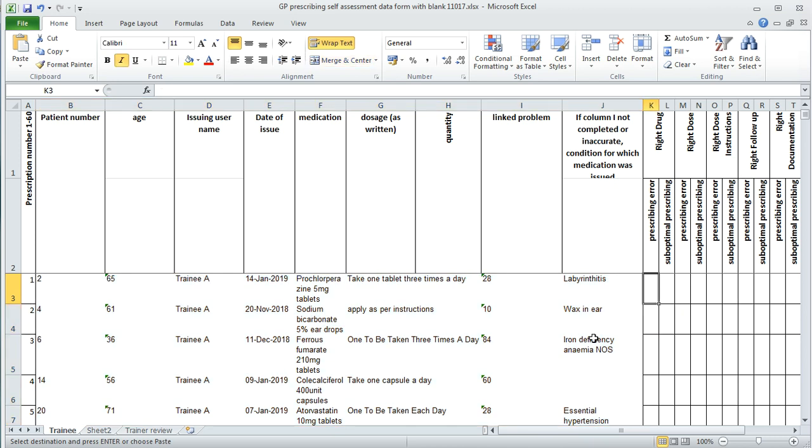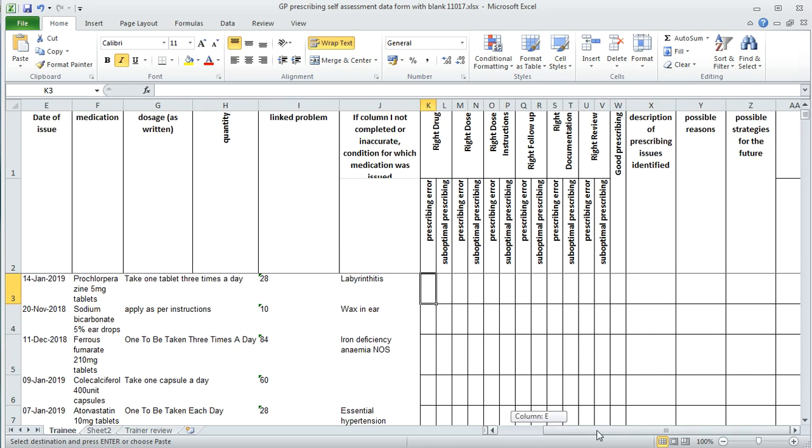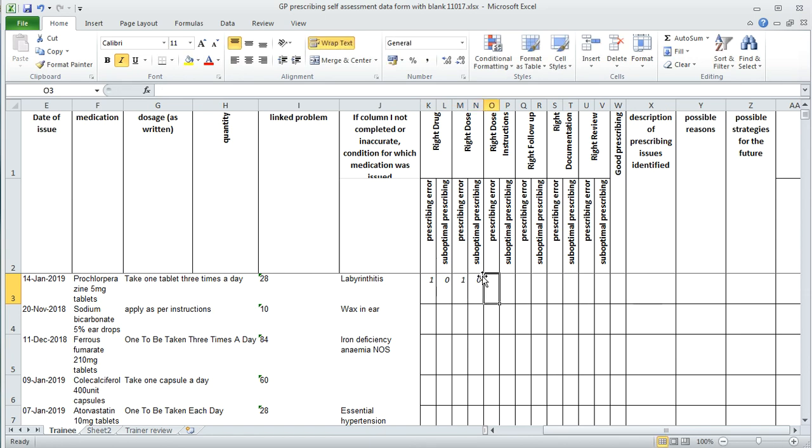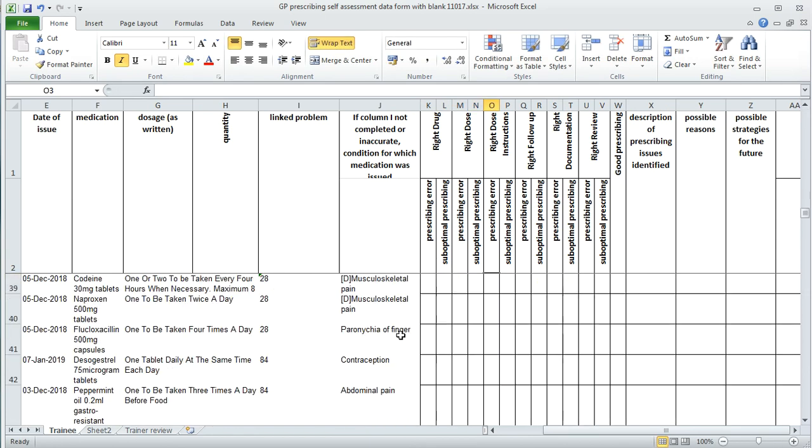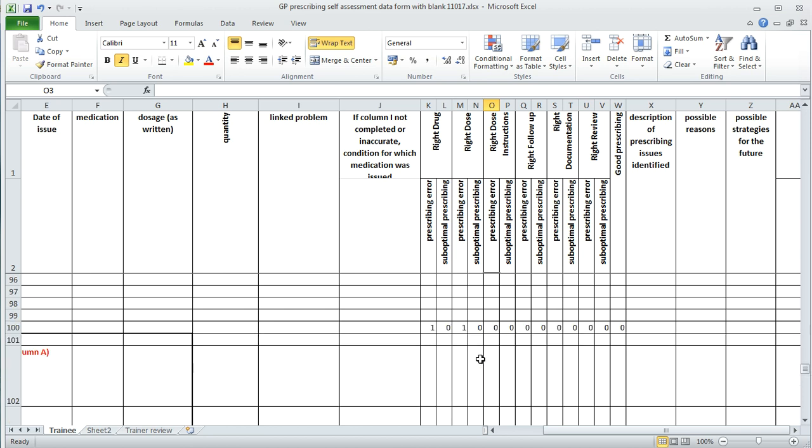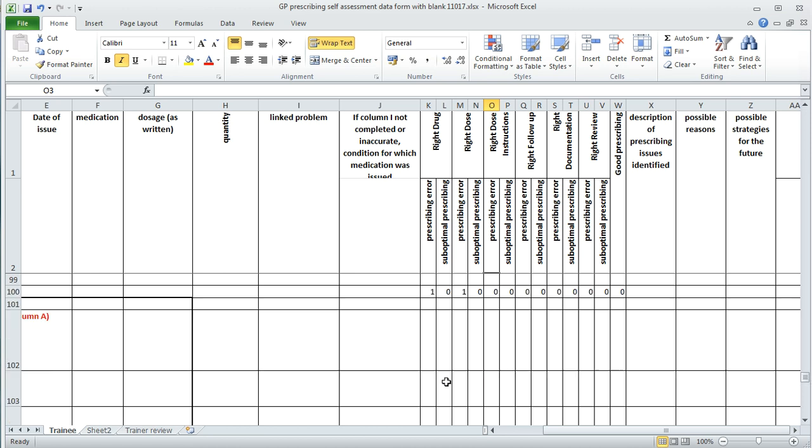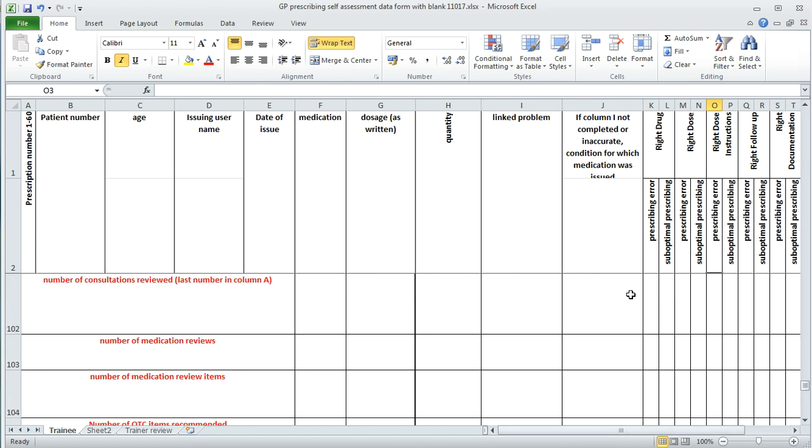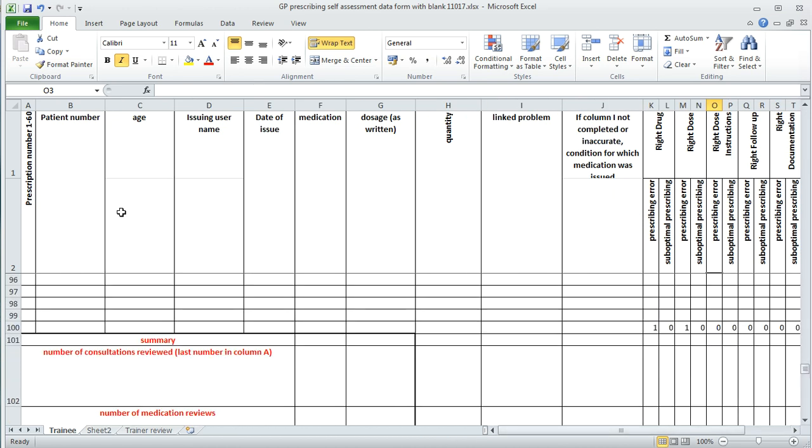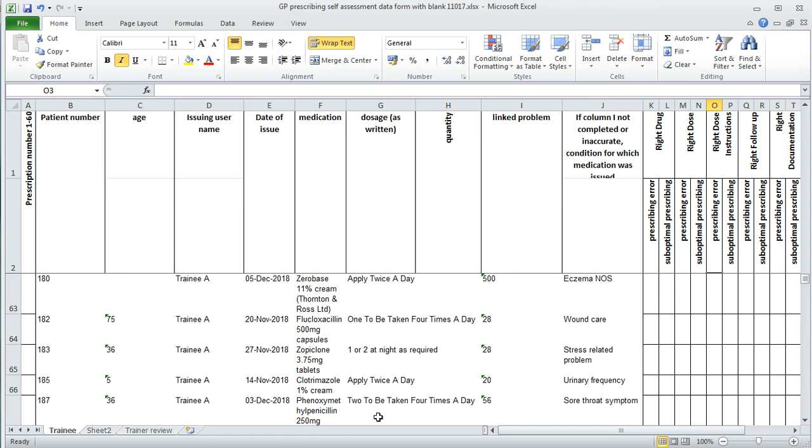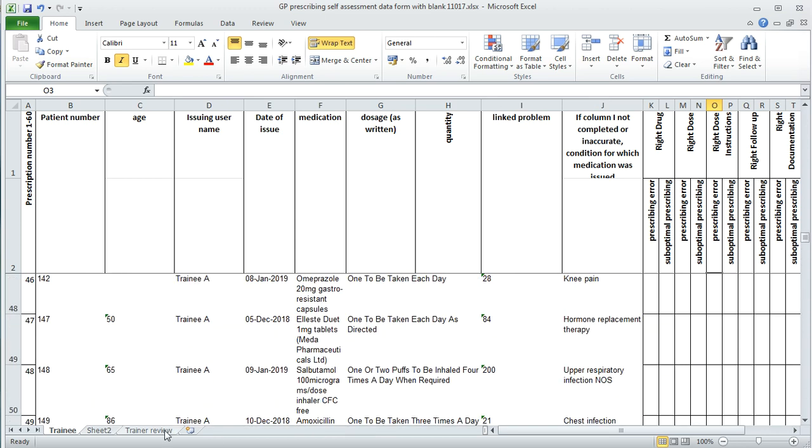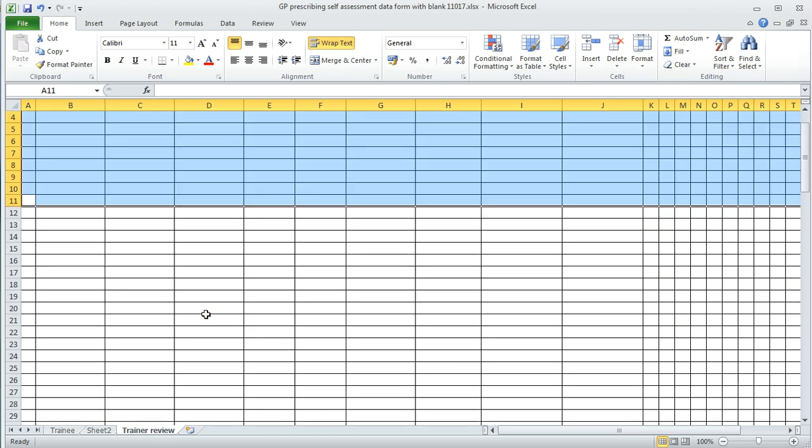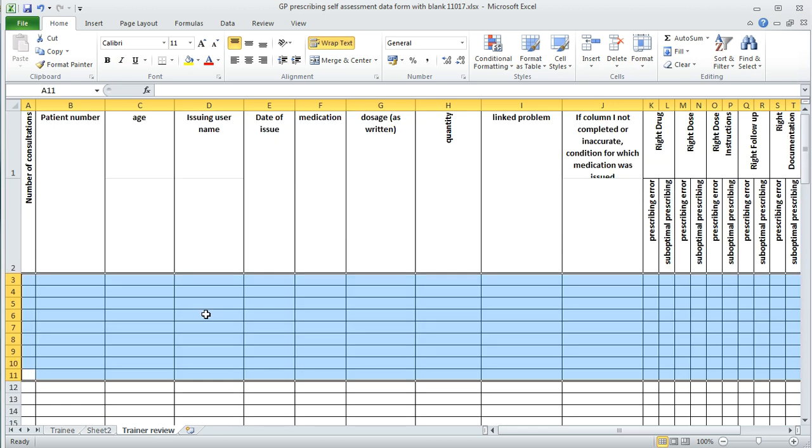You can then start using this to populate with ones and zeros depending on whether you agree or disagree, whether there were any errors as you work through the review. You'll notice at the bottom of this spreadsheet there is a summary table. Once you've completed all 60 of your prescription reviews, we would expect the trainer to go back and review 20 of these to check that they corroborate.